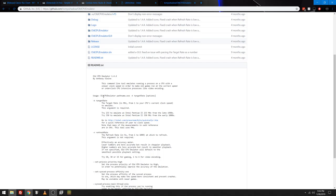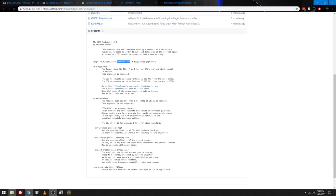So basically the way you use it is old CPU emulator, whatever the executable you want to run is. Found out it works with batch files too. And then the target rate, and you can also do these options. So there's a bunch of different options.